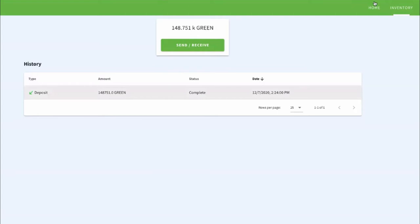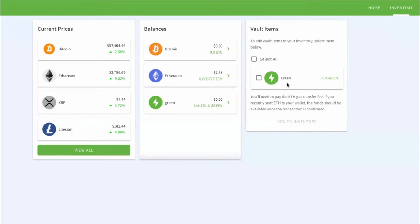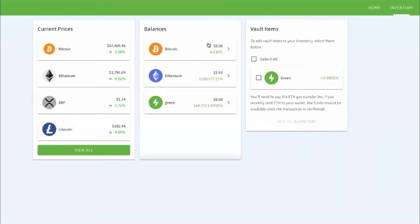But we also have inside this inventory, this little vault section. And this developed to give people more control over everything that they're doing. I'm going to show you a couple of things right now because we started with green, but green is kind of our baby. We believe that green is going to shift the way that the world looks at energy, the way that they react with energy, the way that they share energy, because right now that can't really even be done on a global scale.